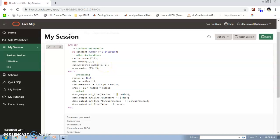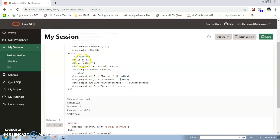In this block, we calculate the diameter, circumference, and area of a circle. In the declaration section, pi is defined as a constant, and the other variables — radius, diameter, circumference, and area — are all declared with data type NUMBER along with their precision.